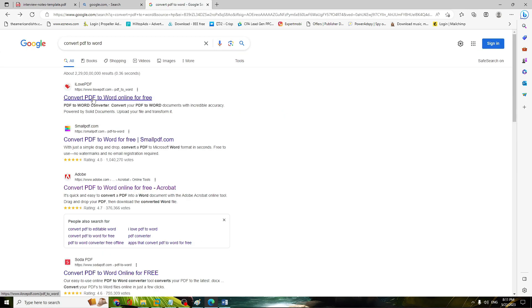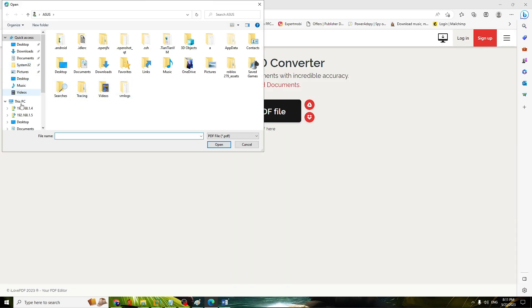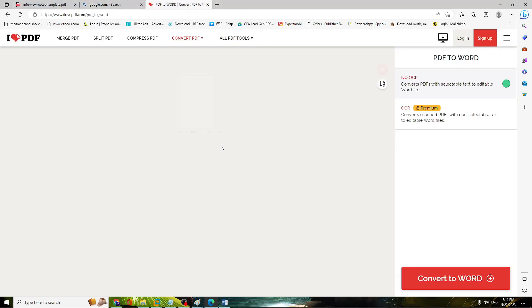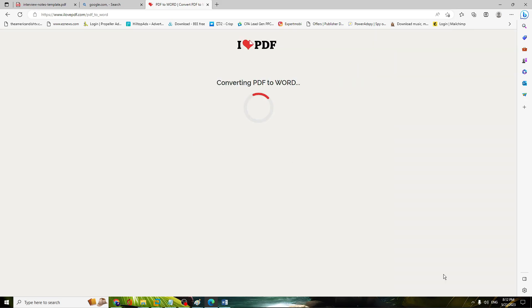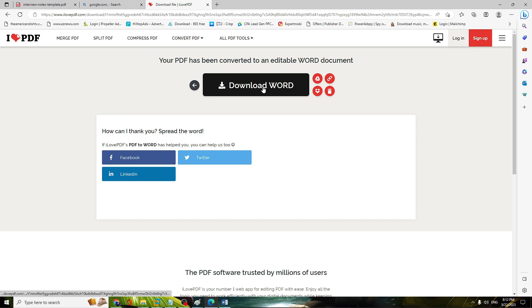Choose the first option from the results, then click 'Select PDF File' and locate the file where your PDF is saved. Click on it, then click Open, and then click 'Convert to Word'. Once converted, click on 'Download Word'.